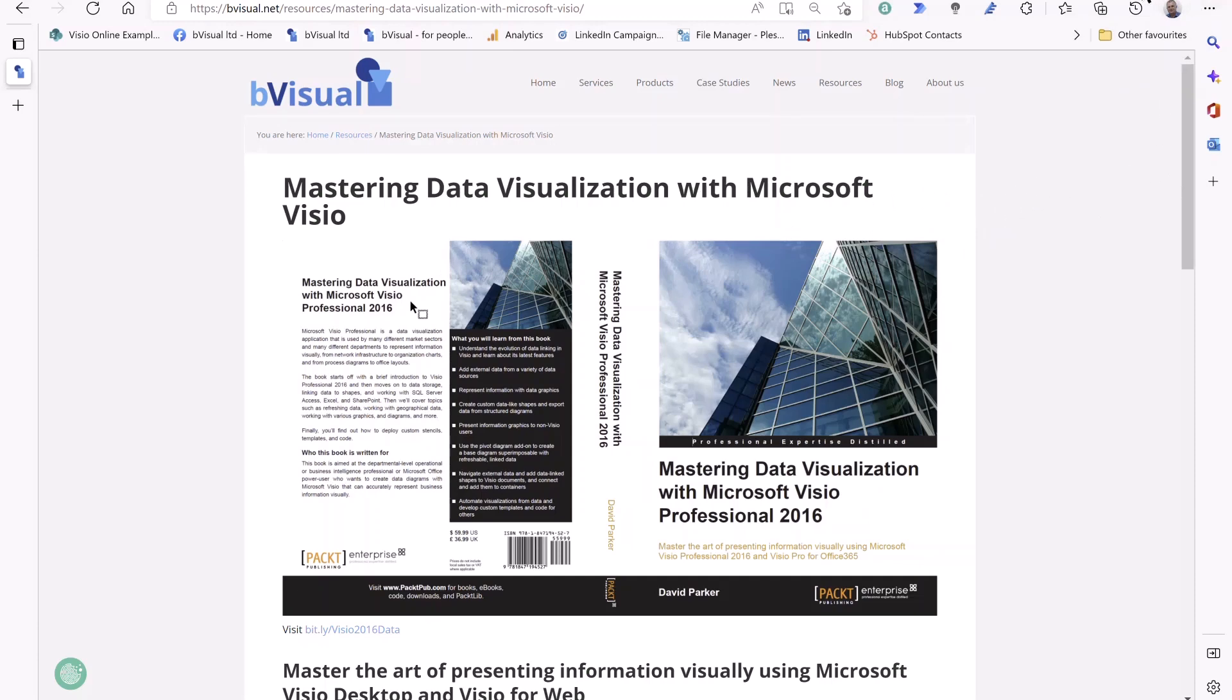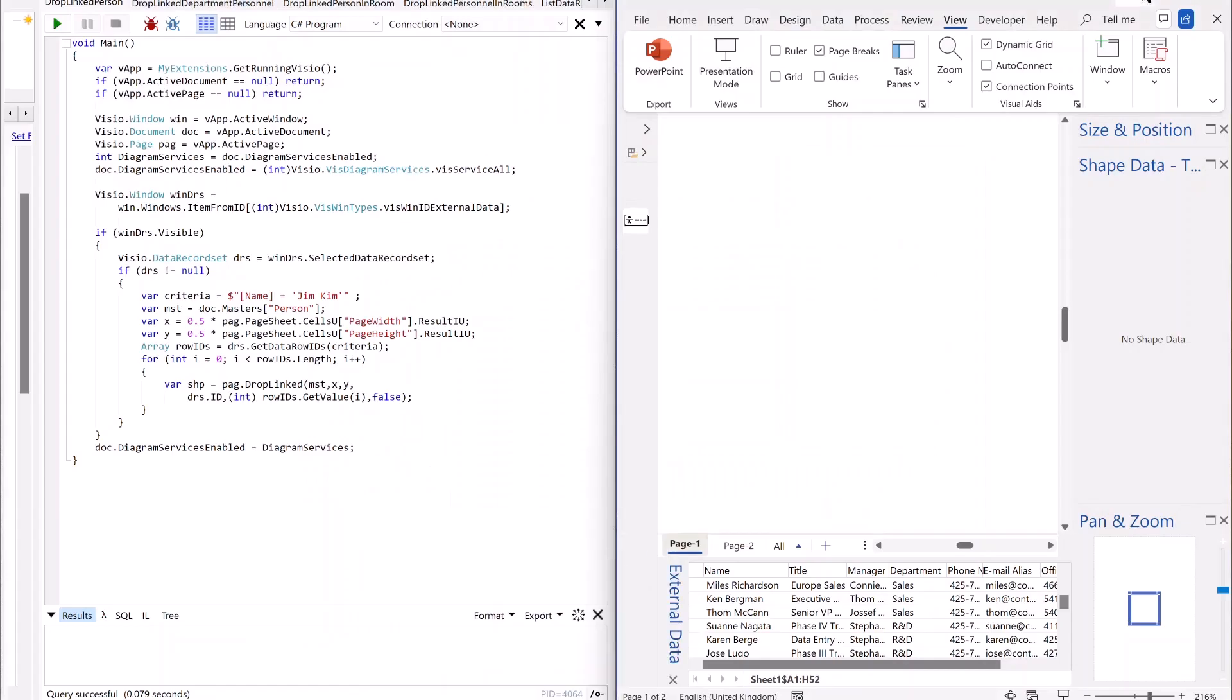I decided I would do some code snippets to show the example. So this is from an example out of the book, where we've got an external data record set of personnel.